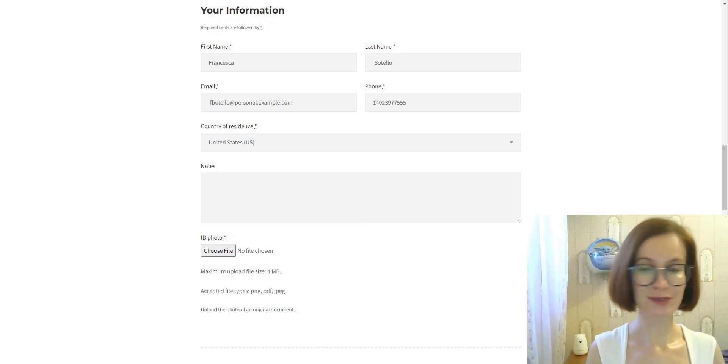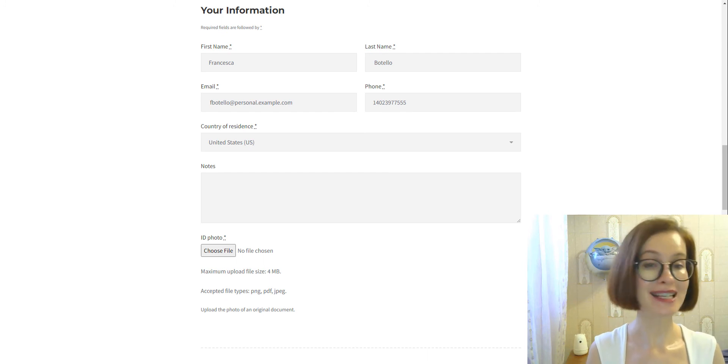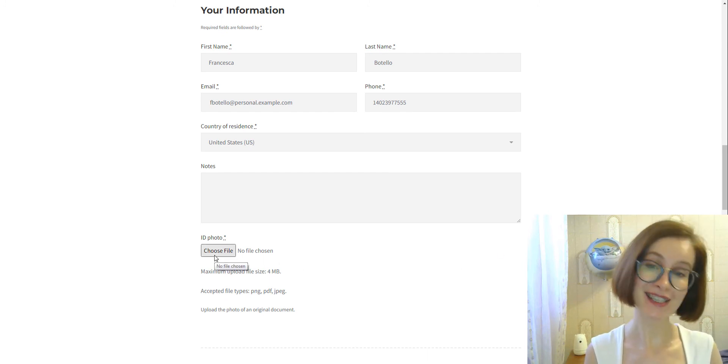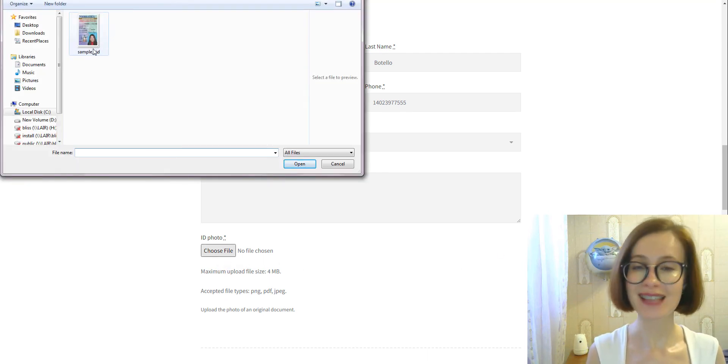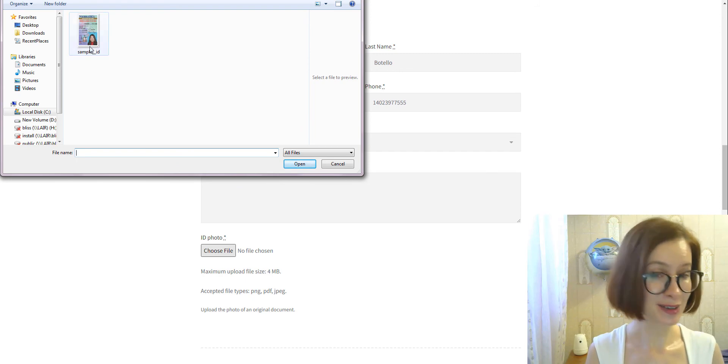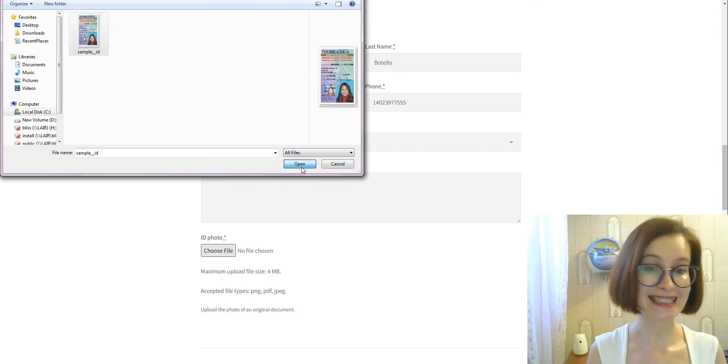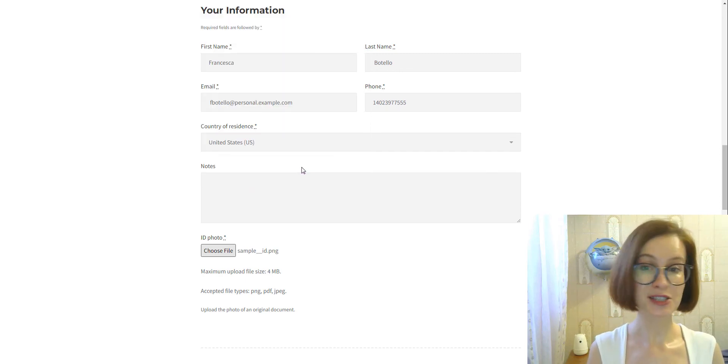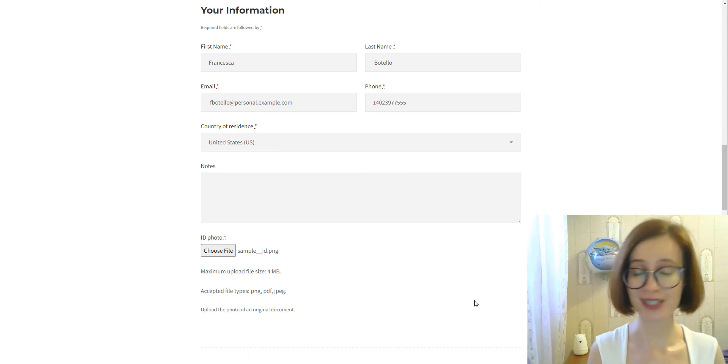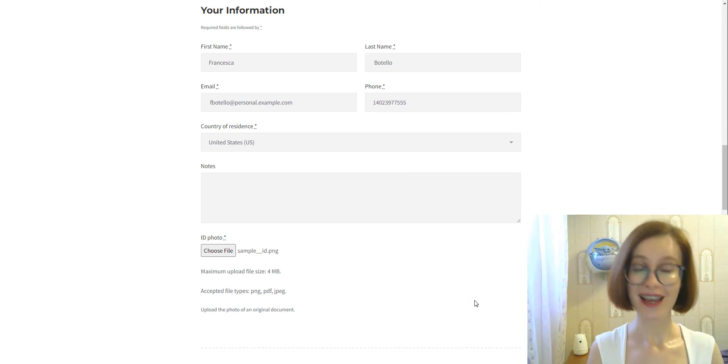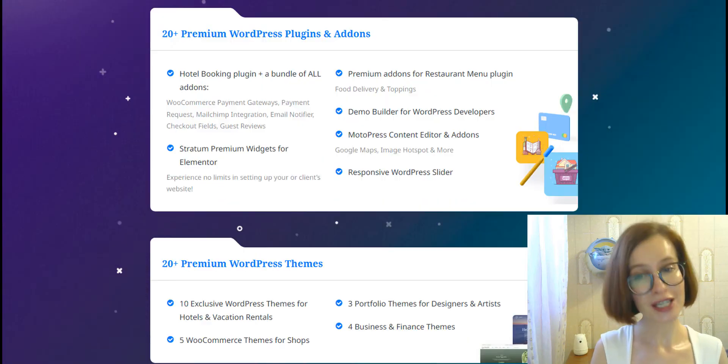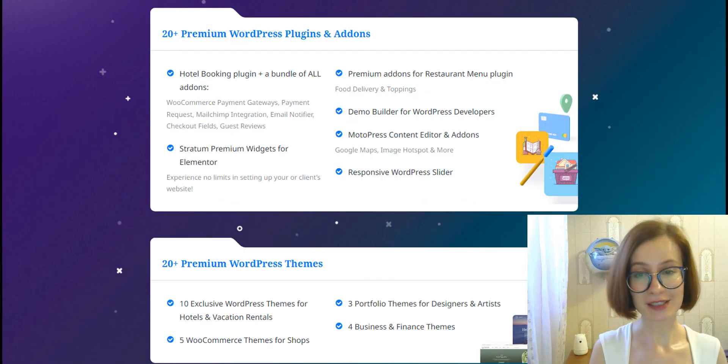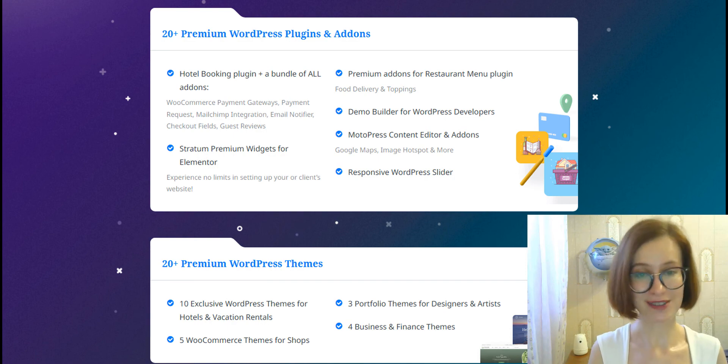That's pretty much it for today. No doubt, the new upload field will make it easier for your guests to send you all the necessary documents. Maybe this exact feature will make you consider purchasing this extension. And remember, the Hotel Booking Checkout Fields add-on is free for all Motopress Club members.